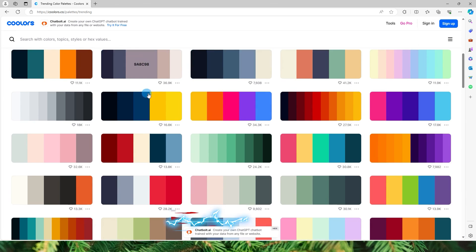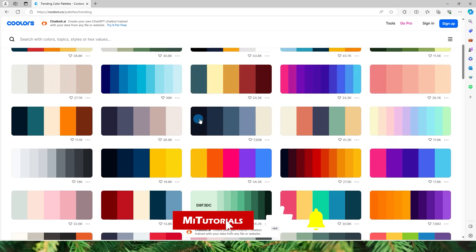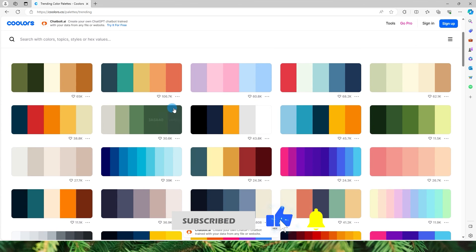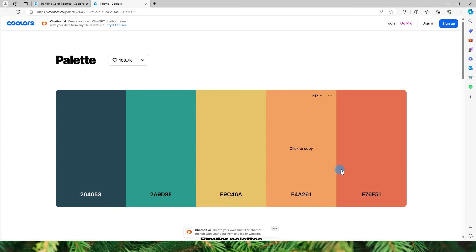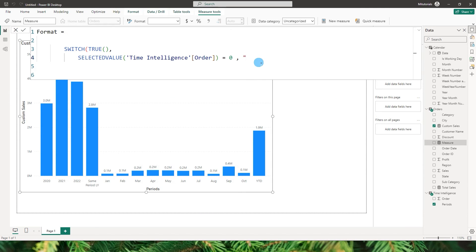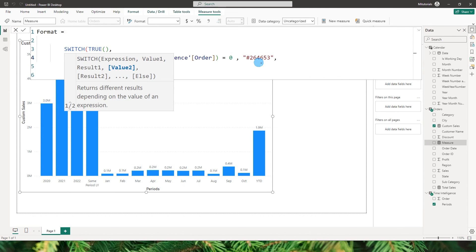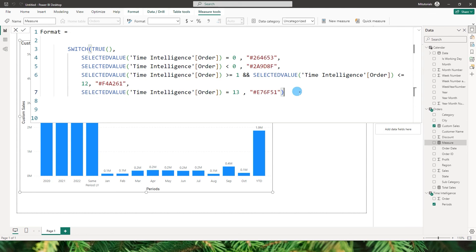Coolers.co has many different trending color palettes. When you find one you like, click 'open palette', hover over a color, and click to copy the hex code. Come back to Power BI, type the hash followed by the code, close the quotes, and add a comma for the next condition. To keep the tutorial short, I've copy-pasted the remaining values I had already prepared, then click confirm.